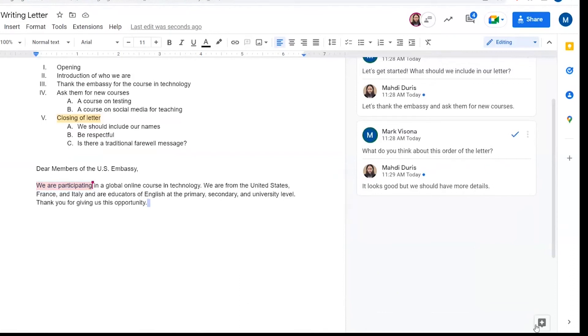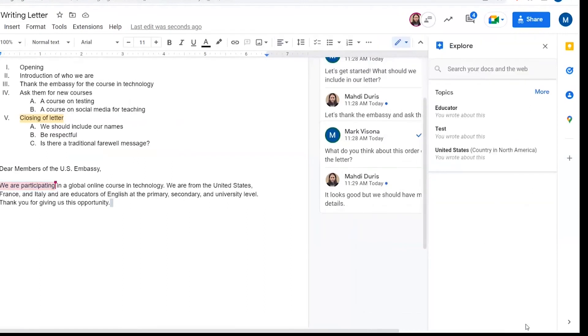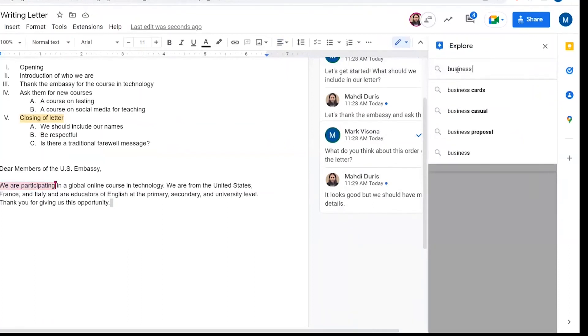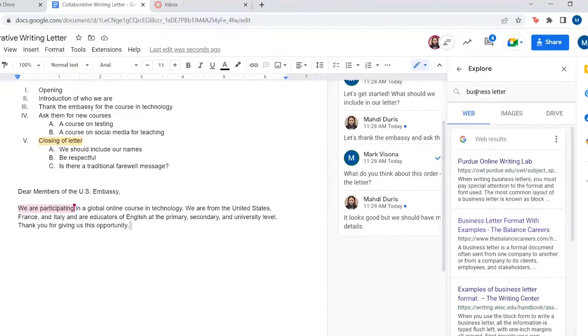Google Docs also has this explore function that suggests related content for the doc. It pulls images and web pages from the internet that are related to our topic. I decided to search for something specific to see if I can find some resources for us to incorporate into our paper.